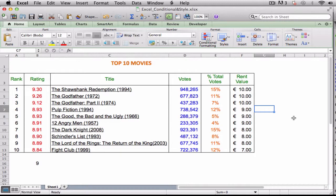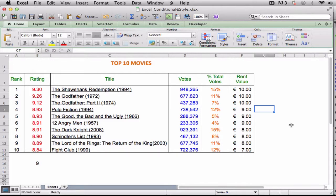For example, you can tell Excel to apply the formatting only if the cell's value is greater than some specified amount. When you set up your conditional format, you can specify the font, border, and background pattern, which helps to ensure that the cells that meet your criteria stand out from the other cells in the range.